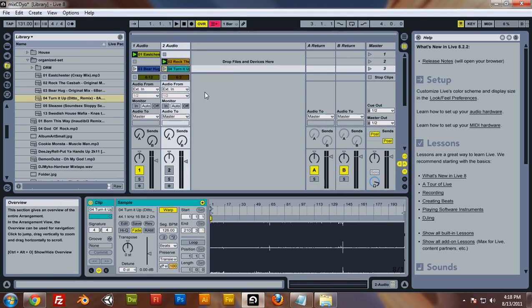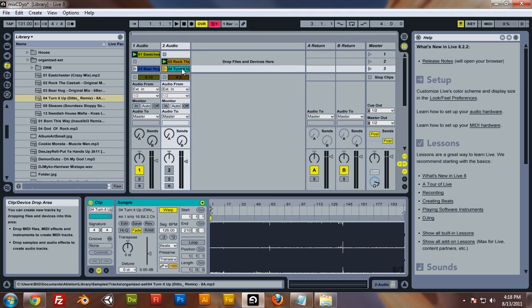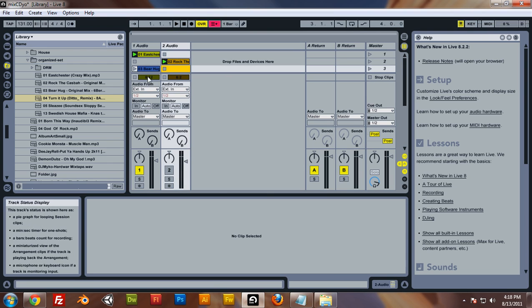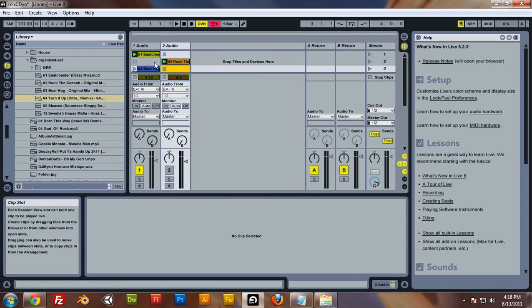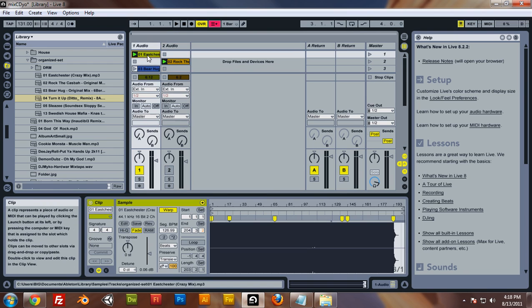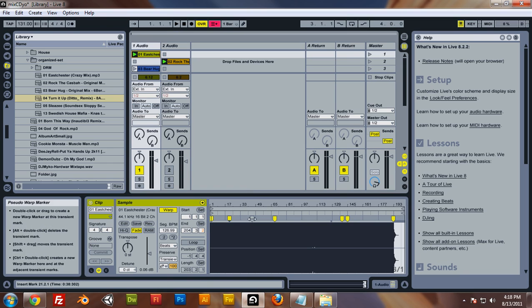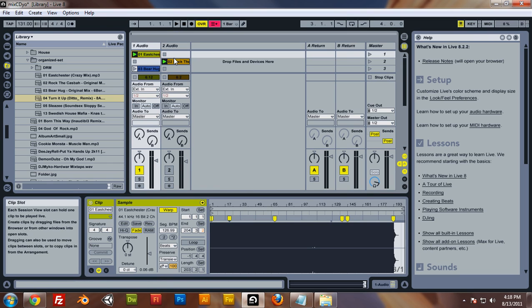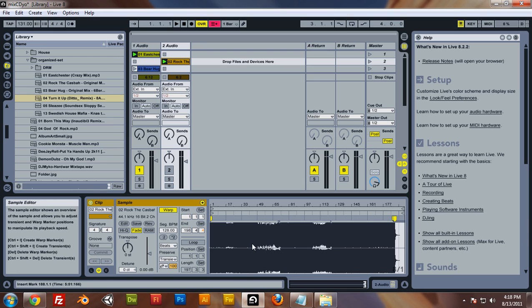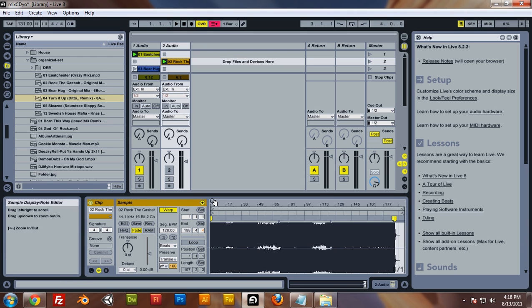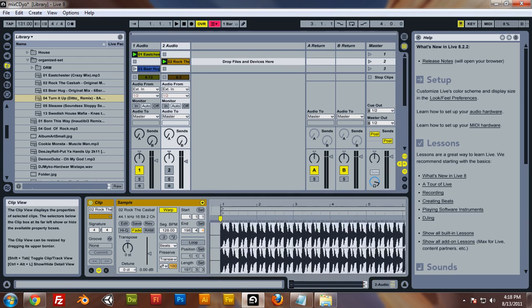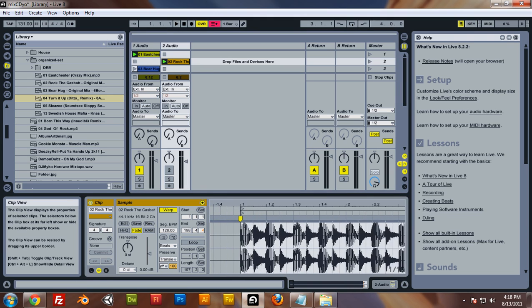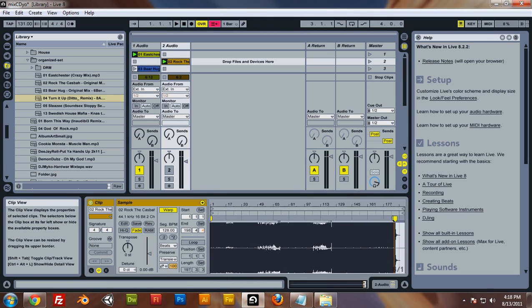In the previous video I went ahead and said I was going to warp the rest of the tracks, one, two, and three. I figured out that this track right here is 128 BPM. So I just went and made one project marker at the beginning, zoomed out.